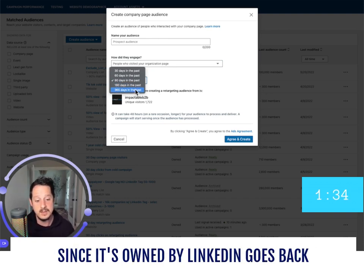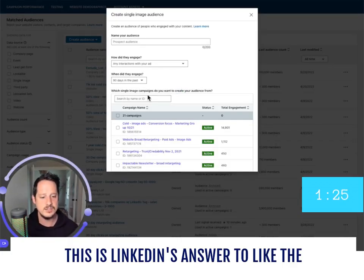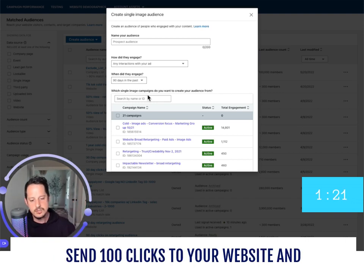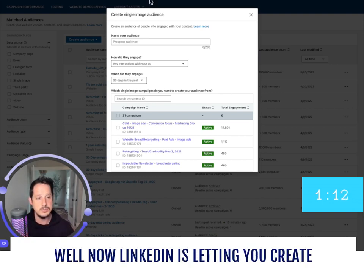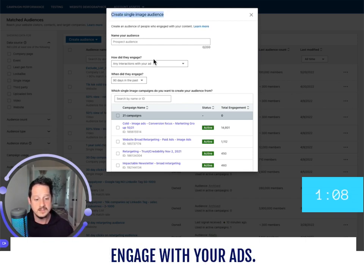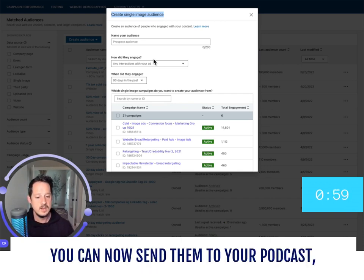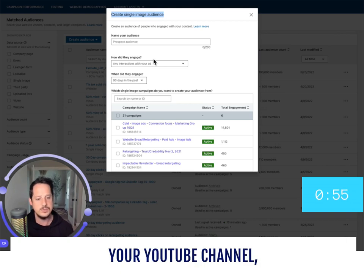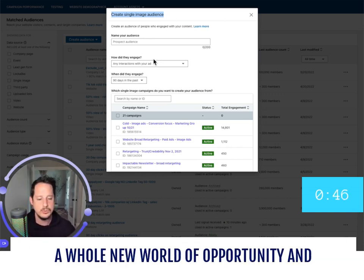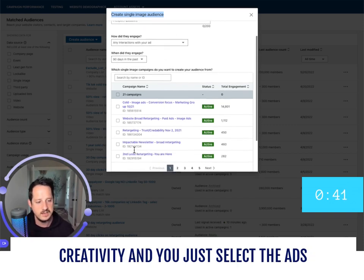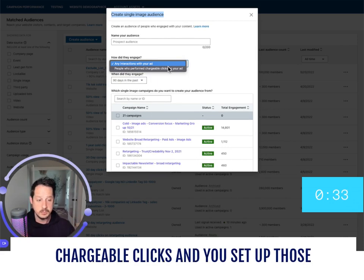Most audiences only go to 180 days, but company page — since it's owned by LinkedIn — goes back a year. The new feature is single image ad retargeting. This is LinkedIn's answer to the cookie privacy data problem: you might send 100 clicks to your website but only 30 get cookied, making only those 30 retargetable. Now LinkedIn lets you create an audience based on those who clicked or engaged with your ads, regardless of website cookies. You can even retarget people you sent to your podcast, YouTube channel, or organic posts from your personal profile. You select the ads you want, choose the timeframe — it goes back a year — and set 'interacted with it' or 'chargeable clicks.'